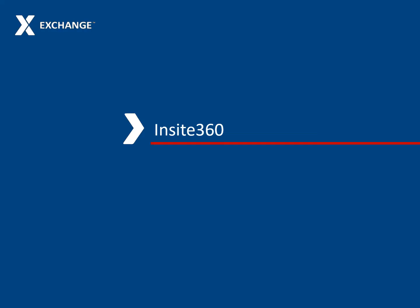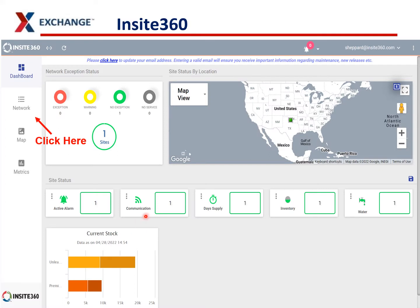Insight 360 is fairly easy to use. Once you log in, this will be the first thing you see — it's just an overview of your site. It shows how many active alarms there are, that it's communicating correctly, how many days of supply it has, inventory amounts, and if there's any water in the fuel. It gives you your current stock for your tanks on site.